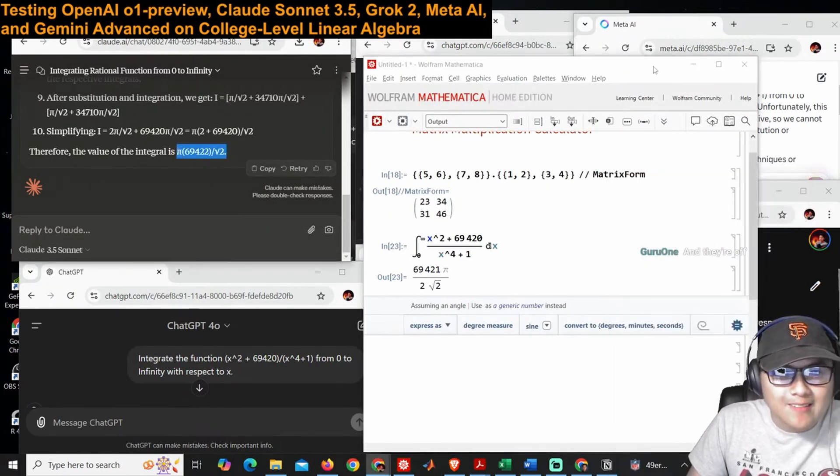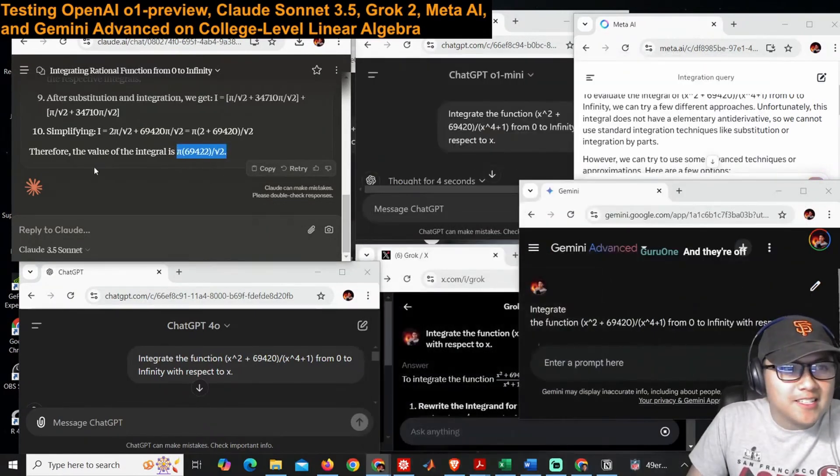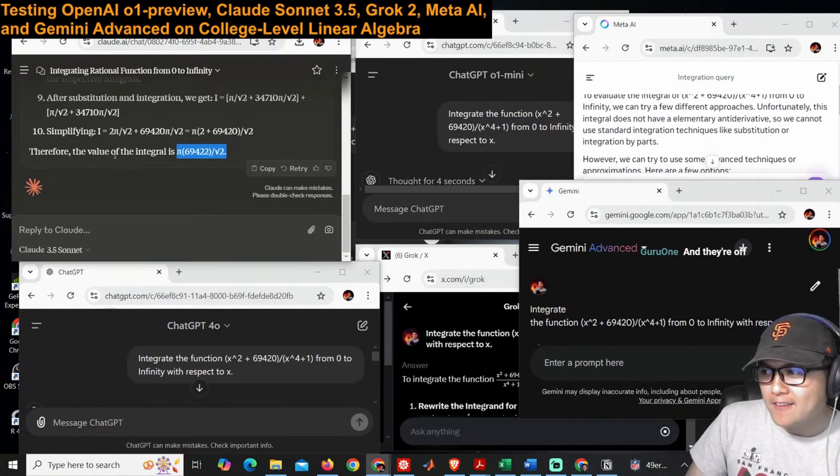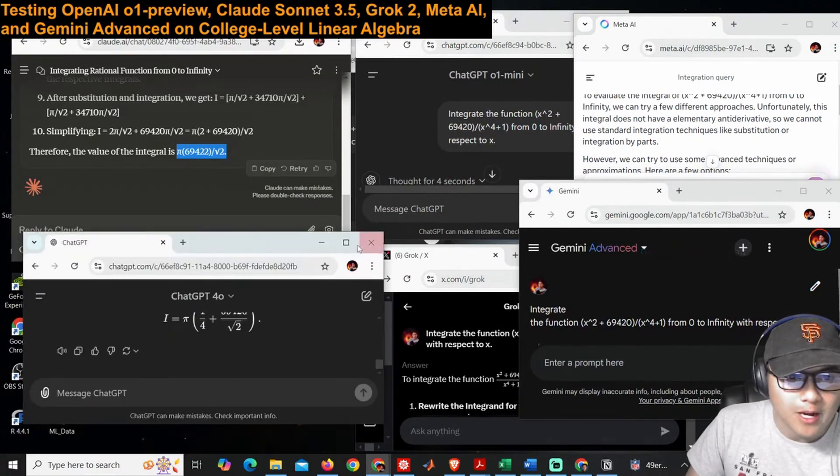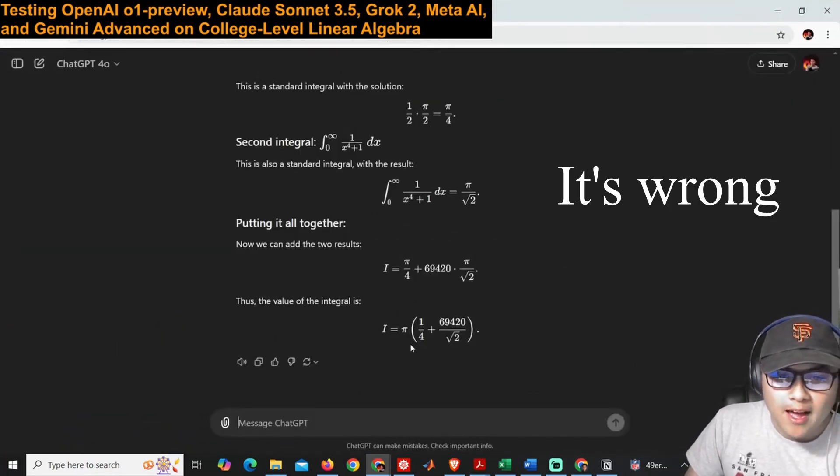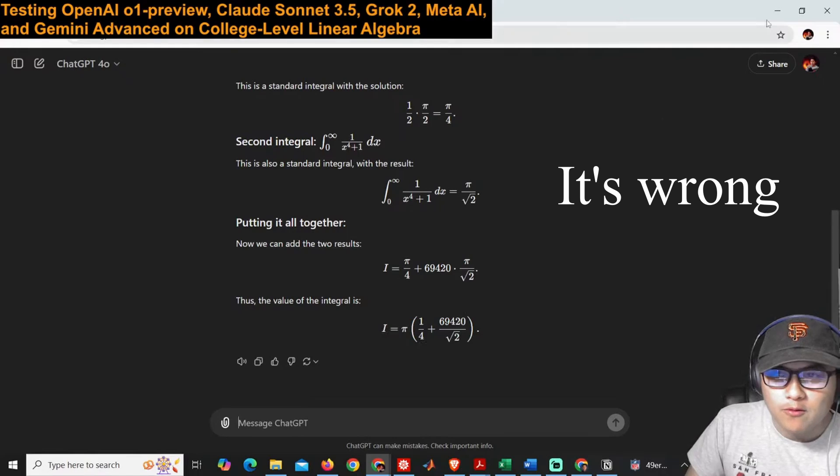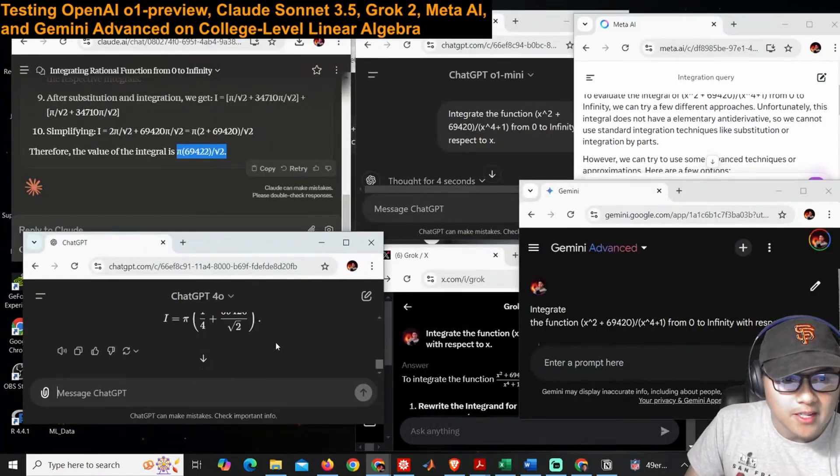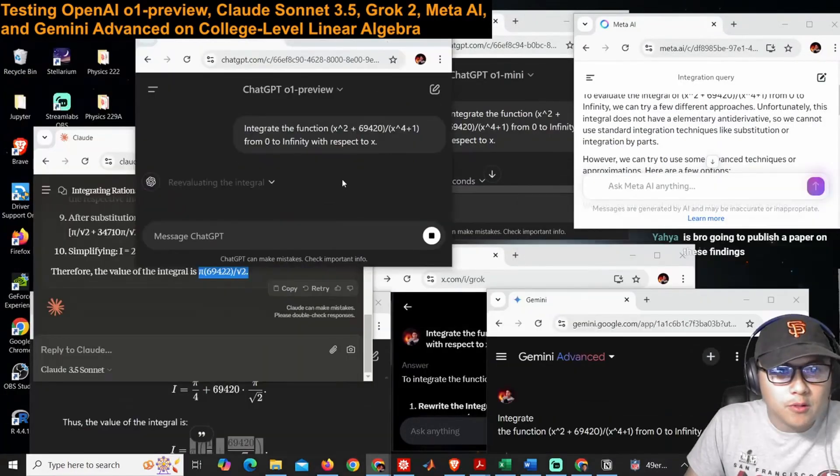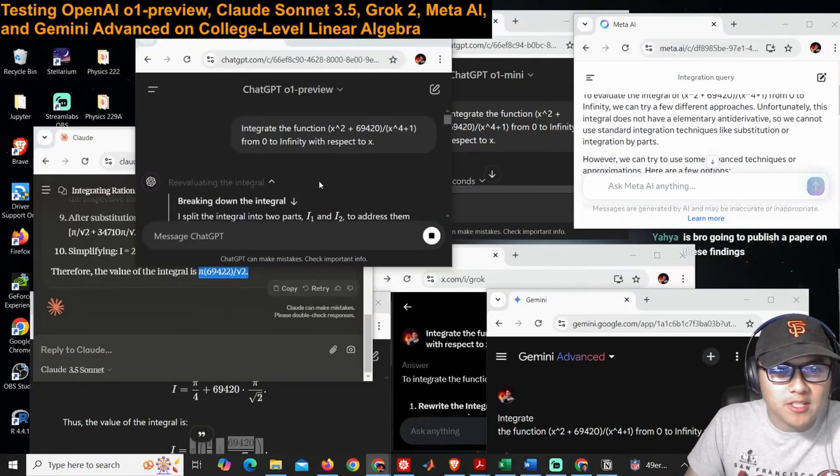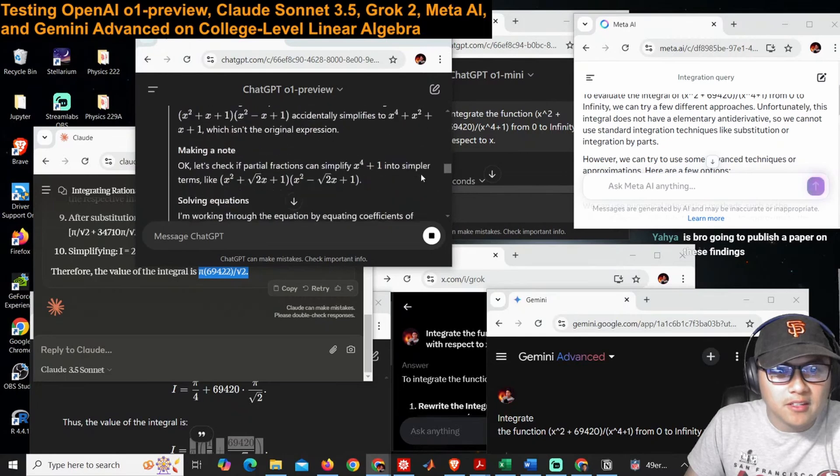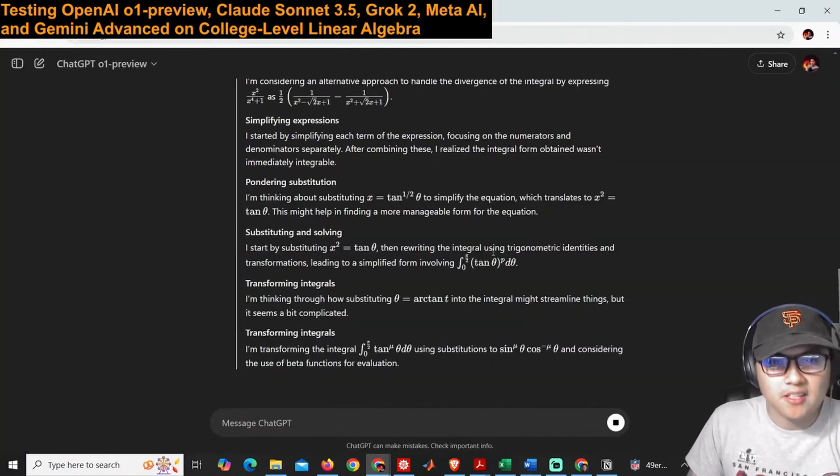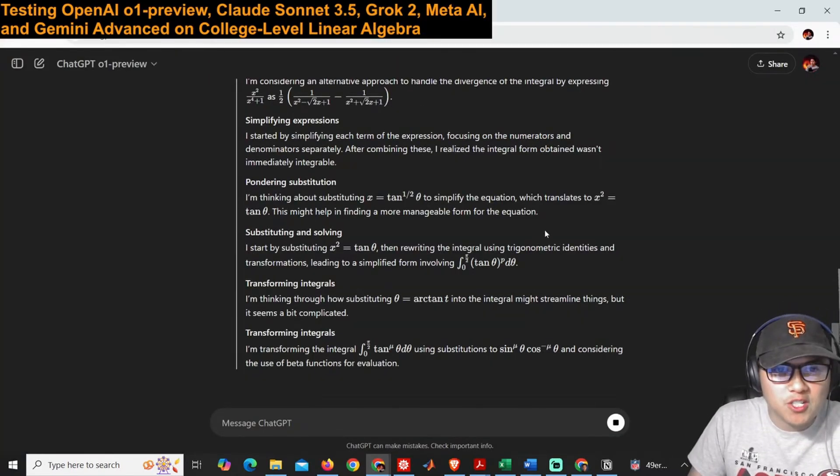And Claude Sonnet 3.5—how did 4.0 do? 4.0 is pi, 1 over 4 plus... what? Here's o1-preview, it's still going actually. o1-preview is still thinking, it's still thinking.